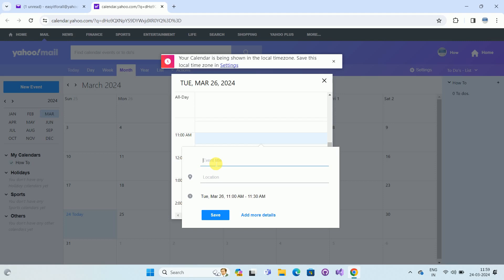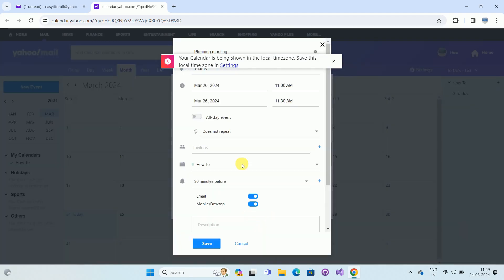The first option is Event Title — type the event title for which you want to send an invitation. In my case I am typing 'Planning Meeting'. Then for Location I am typing 'Team'. Here you can see the time scheduled for the invitation, which is on the 26th from 11 AM to 11:30 AM. You can choose the time as per your choice.